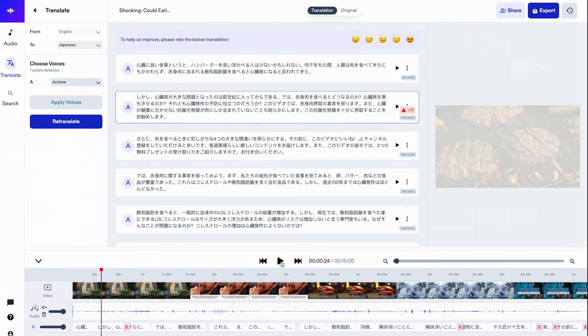I believe this is so cool, and the voices are very alike to the original version. What do you think?